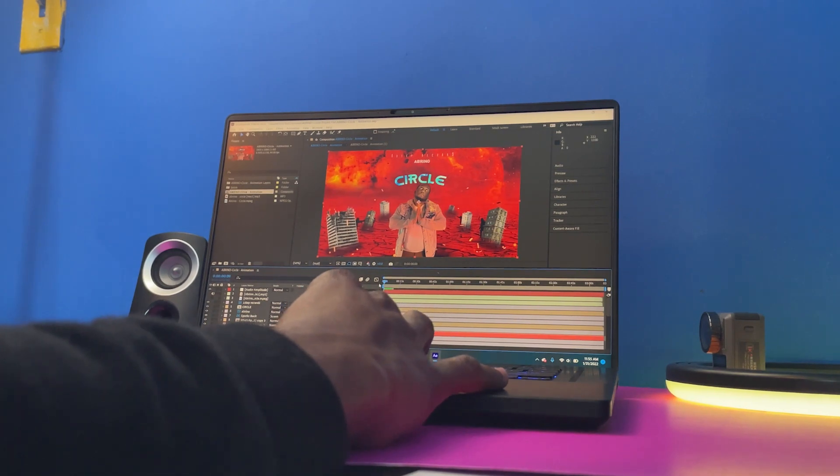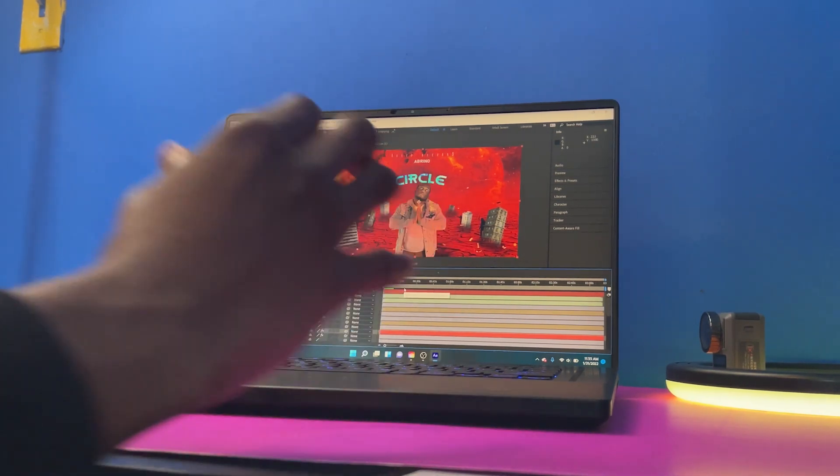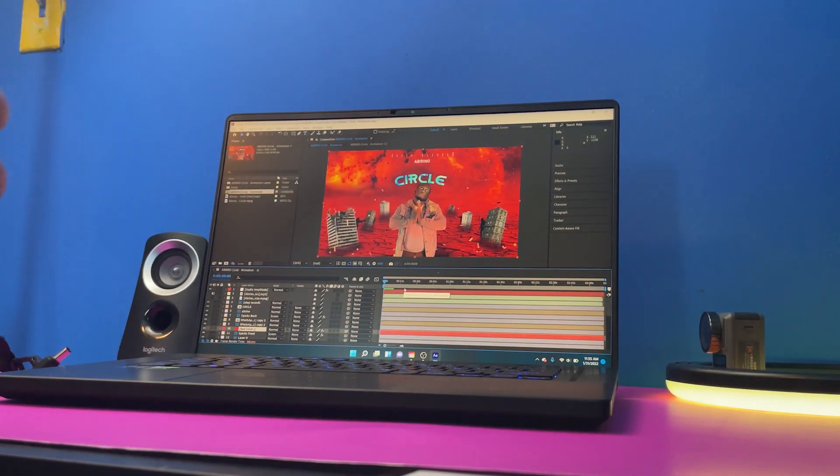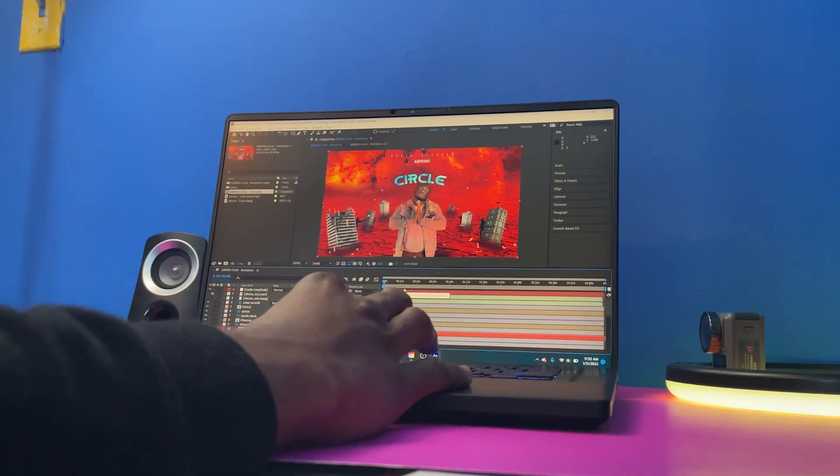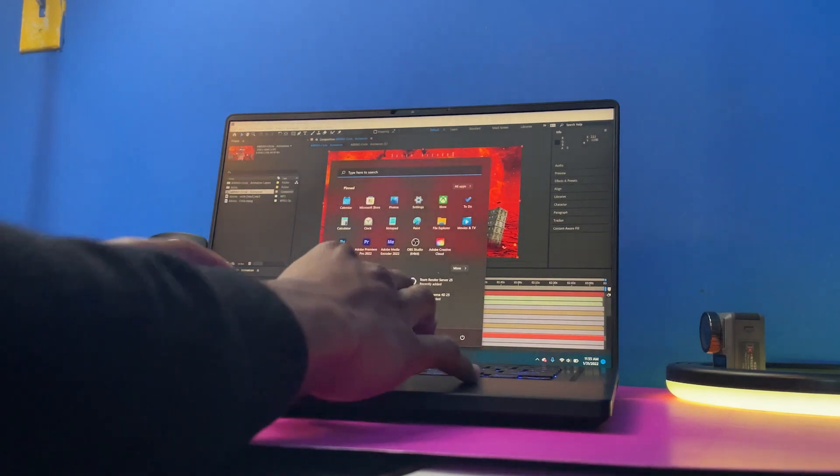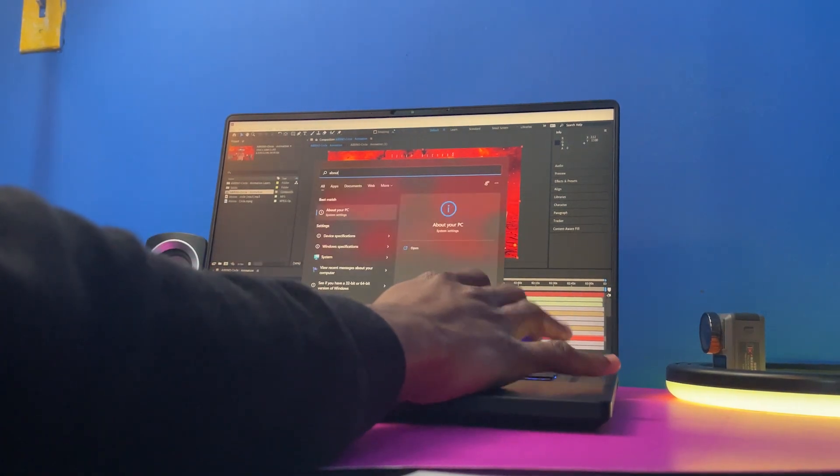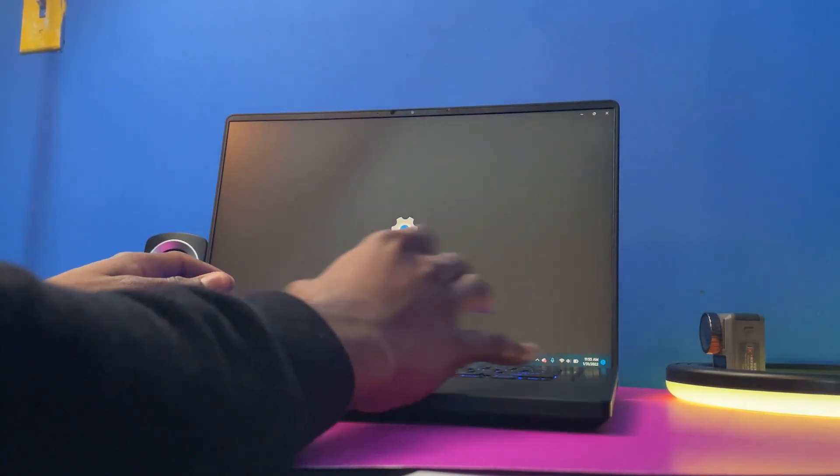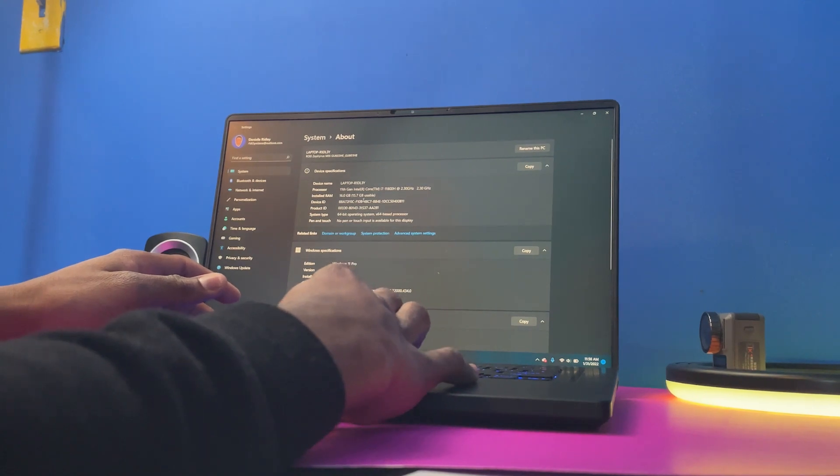I know the minimum requirements for After Effects is like 16 gigabytes and I have, I believe this is 16 gigabytes right here in RAM. Let me check to make sure. Let's go to About and let's go there. So it is at 16 gigabytes.